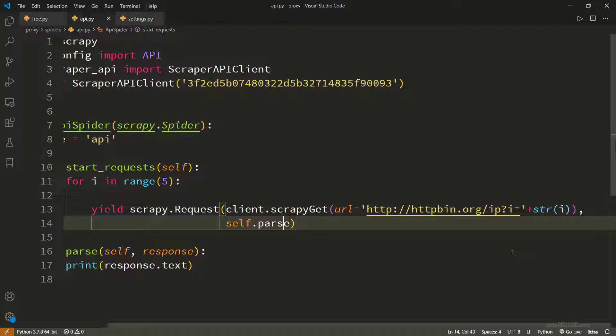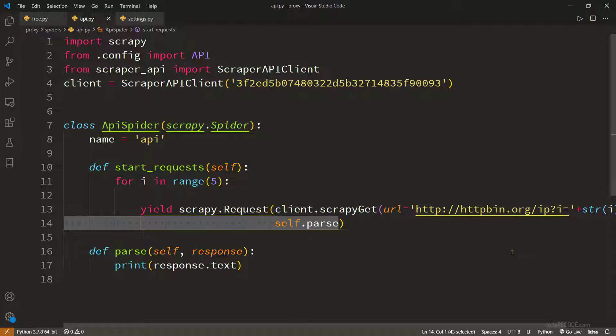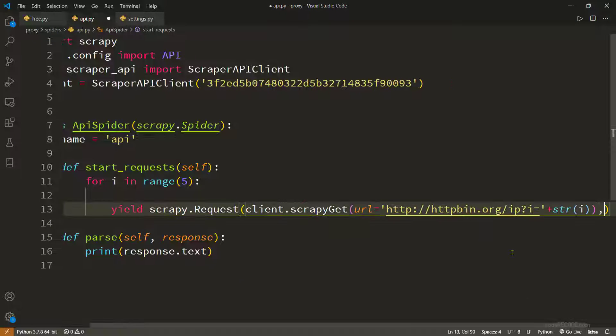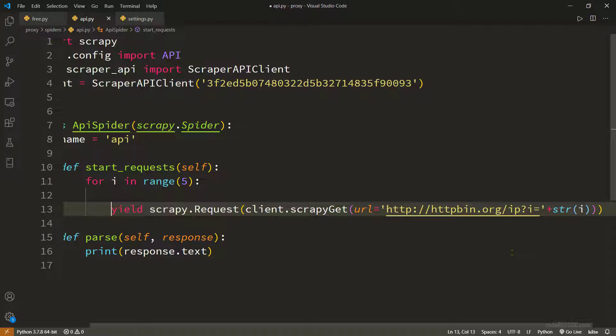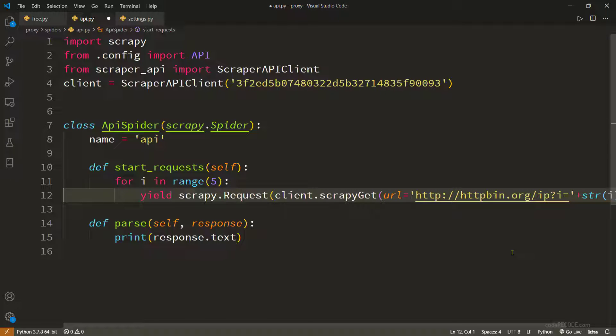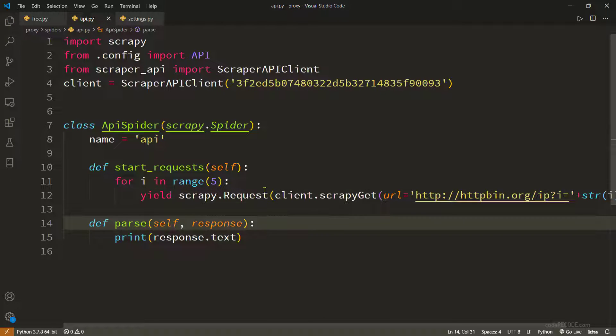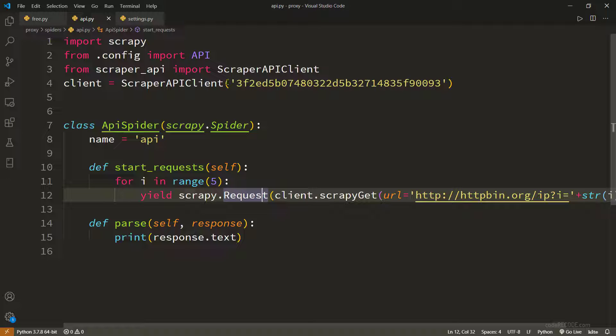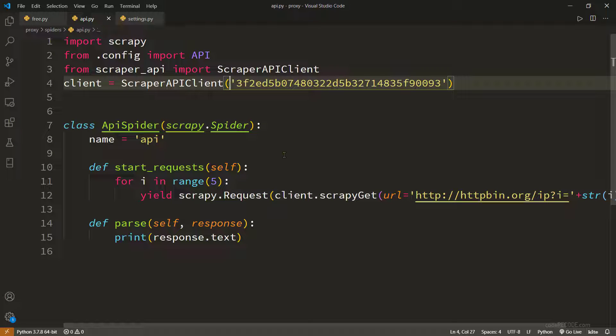And again this parse is also not required because if we do not provide a parse method then the default is parse and that is what we have. So that's all we needed. One more thing, this API key we just copied from documentation.